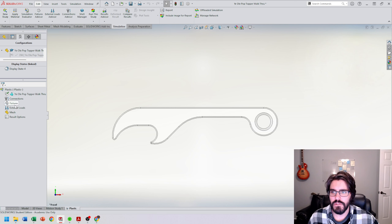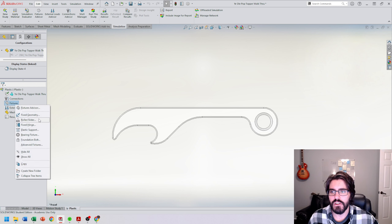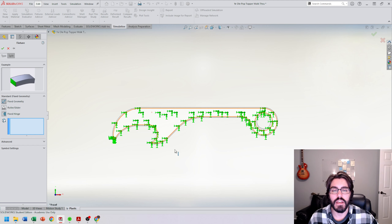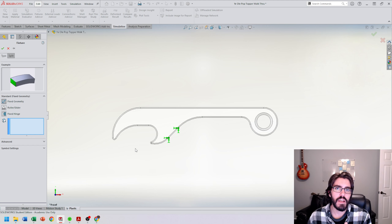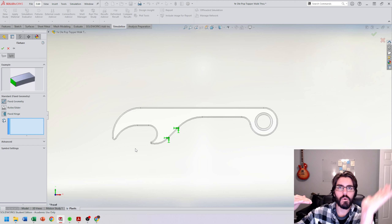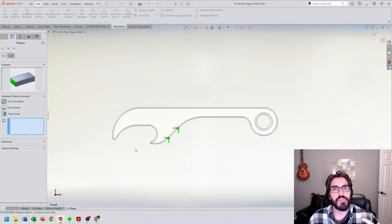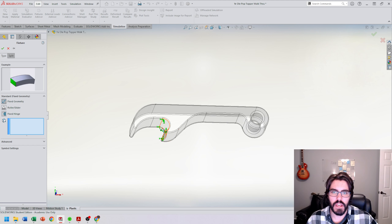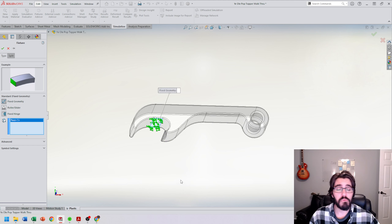Let's go over to fixtures. If I right-click on fixtures, I can choose fixed geometry. This is telling the simulation that there's a piece of fixed geometry always set in space, so when force is applied, it references that as a moment or lever arm. For this simple approach, I'm going to choose one fixed face — this flat face right here — and then one force face. It's not the best-practice approach, but let's understand how to set up a study and analyze results.